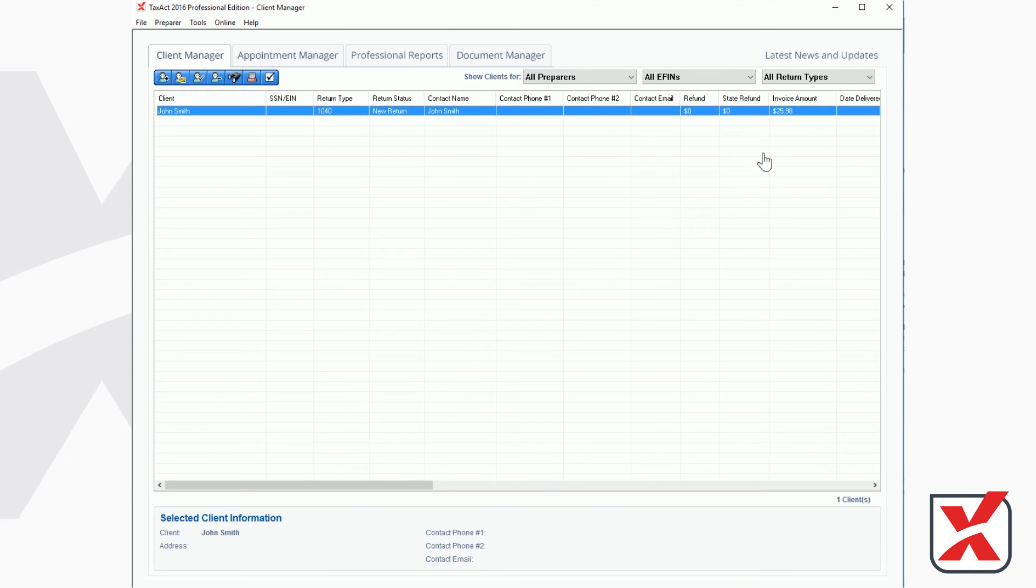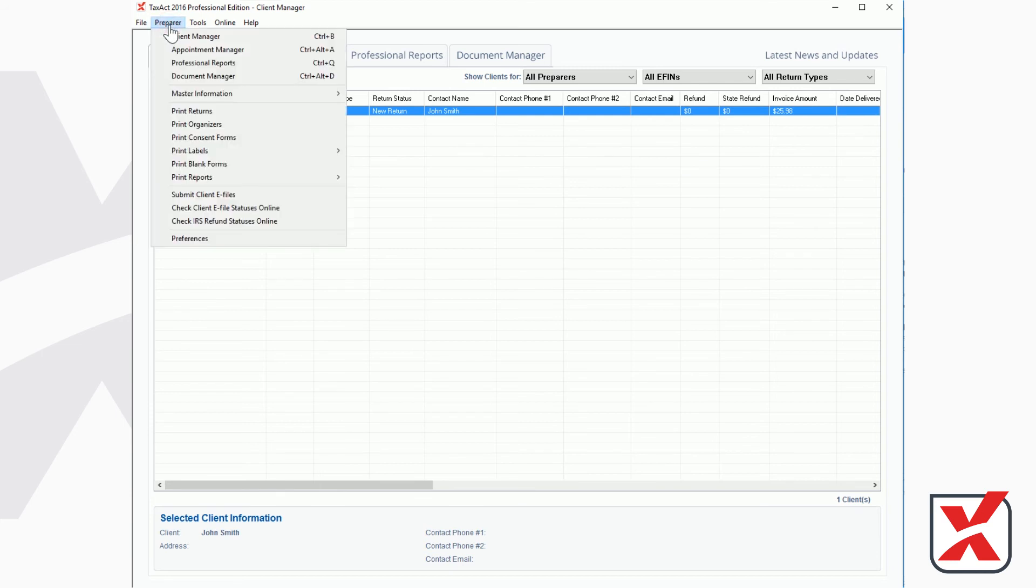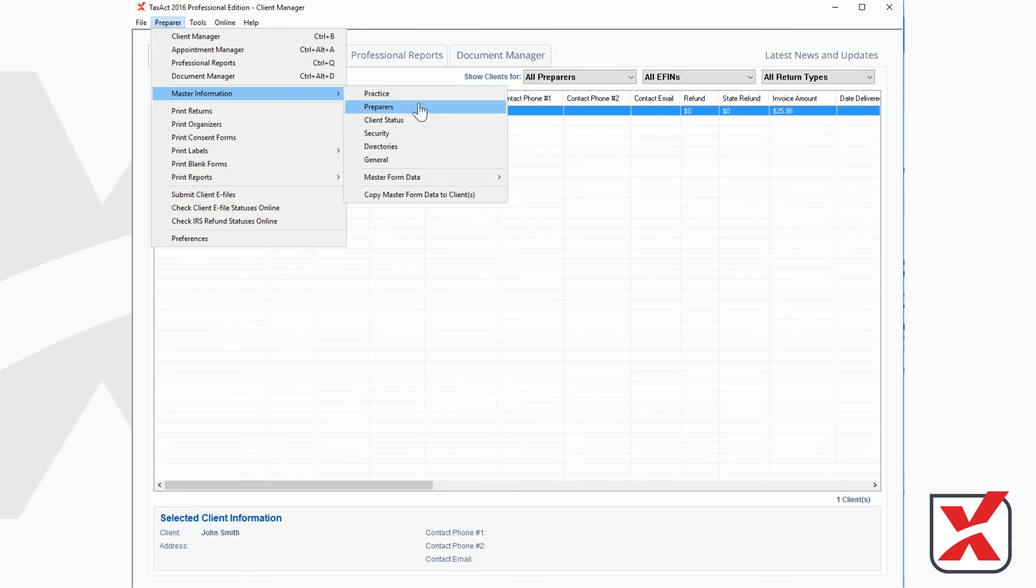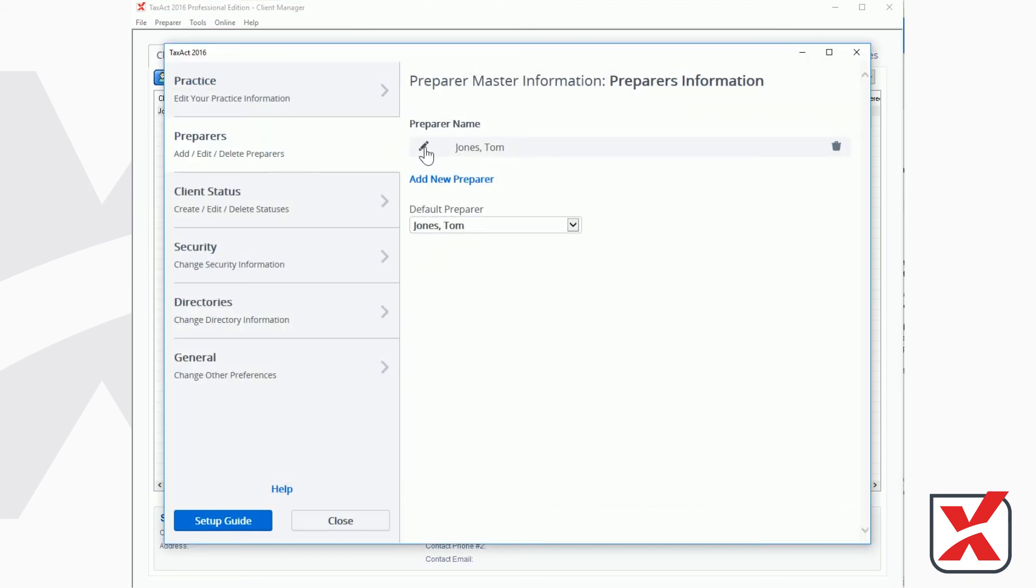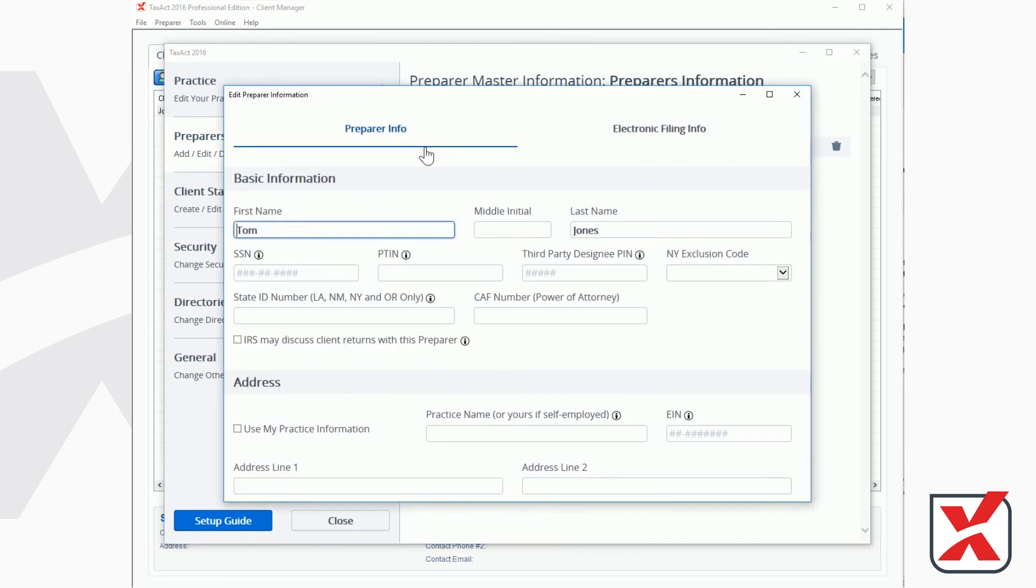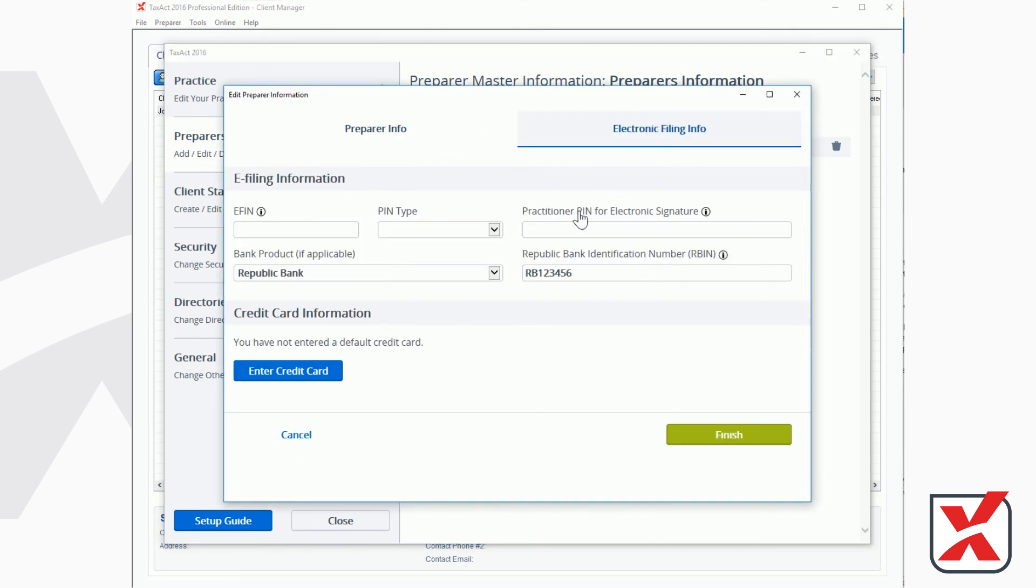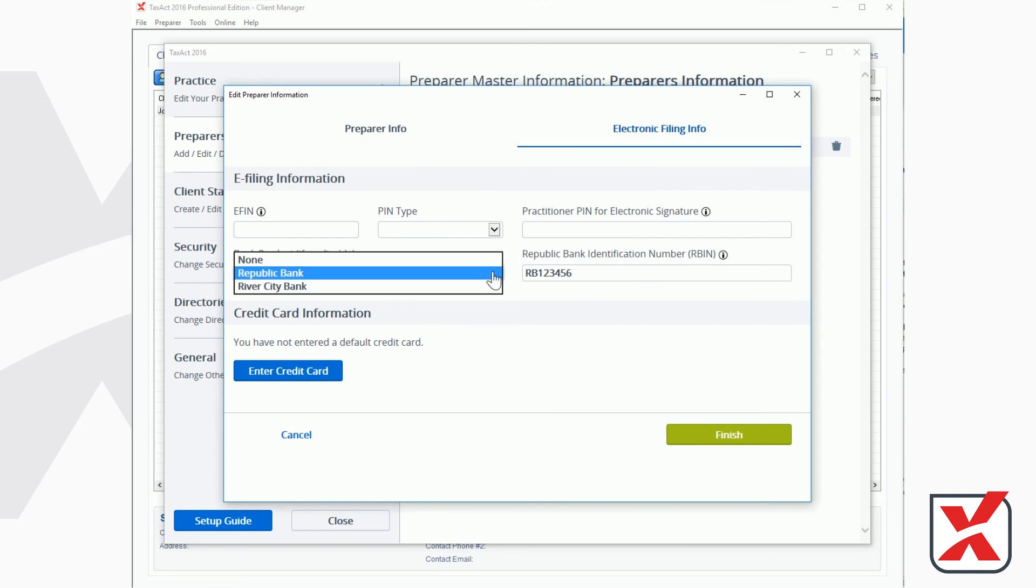If you are using a bank product, such as Republic Bank or River City Bank, you may make this selection in the Preparer Master Information by selecting Preparer from the menu bar, then Master Information, then Preparers. Click the Edit icon next to your Preparer name, click the Electronic Filing Info tab, and select your bank product from the Bank Product drop-down menu.